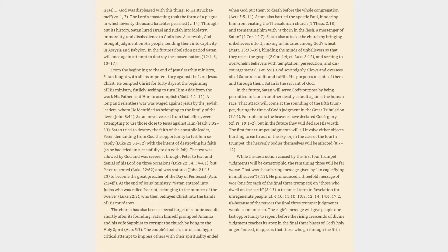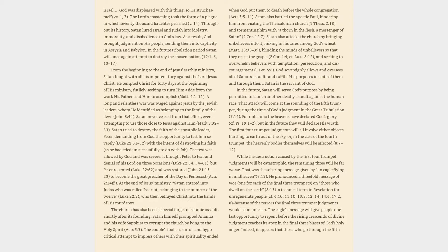Satan tried to destroy the faith of the apostolic leader Peter, demanding from God the opportunity to test him severely, Luke 22:31-32, with the intent of destroying his faith, as he had tried unsuccessfully to do with Job. The test was allowed by God and was severe. It brought Peter to fear and denial of his Lord on three occasions, Luke 22:34, 54-61, but Peter repented.